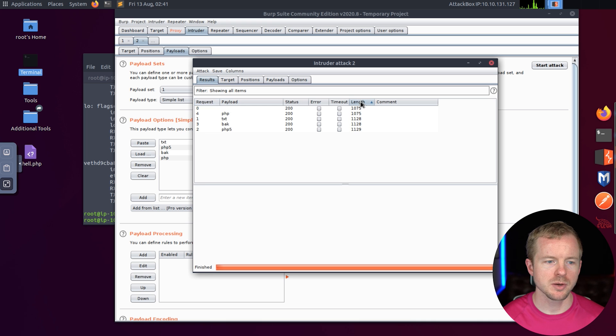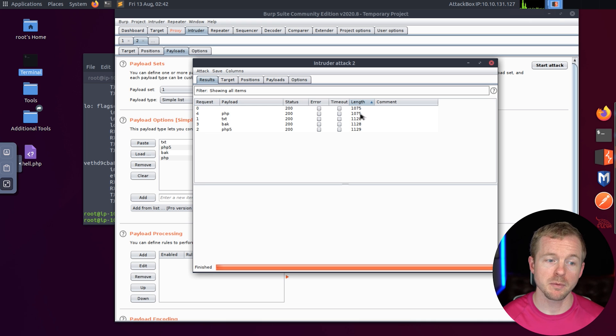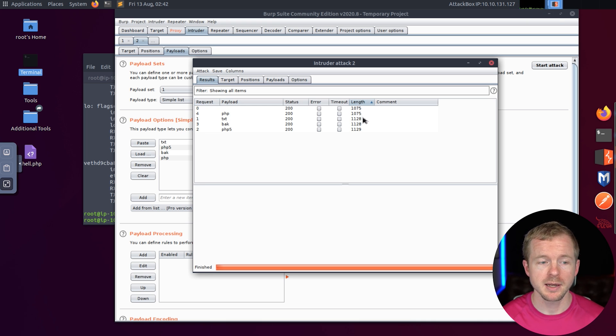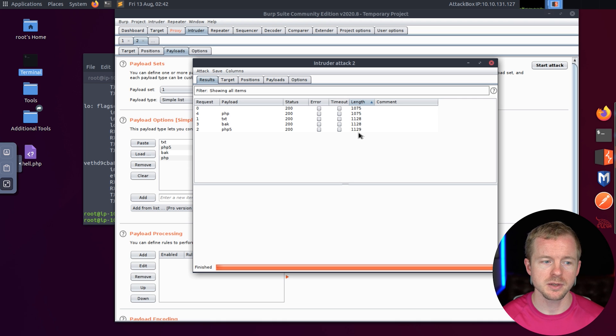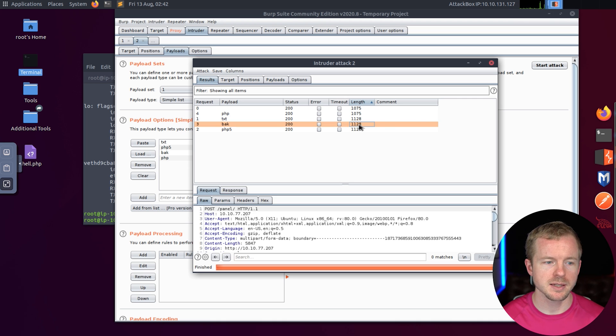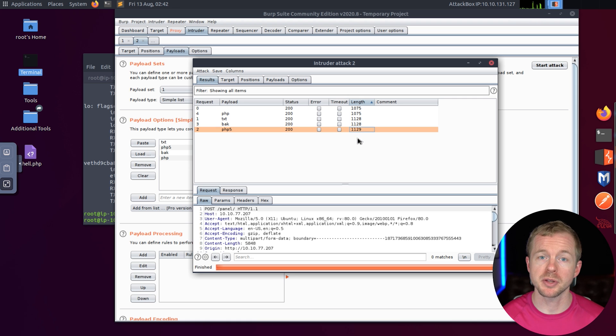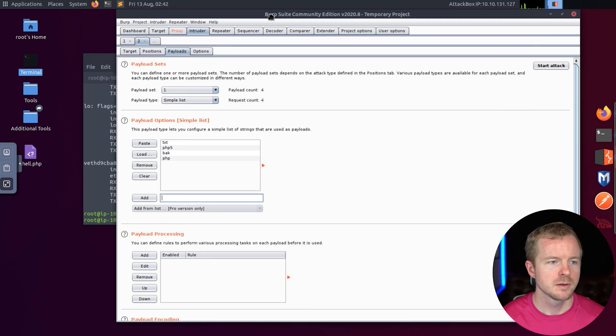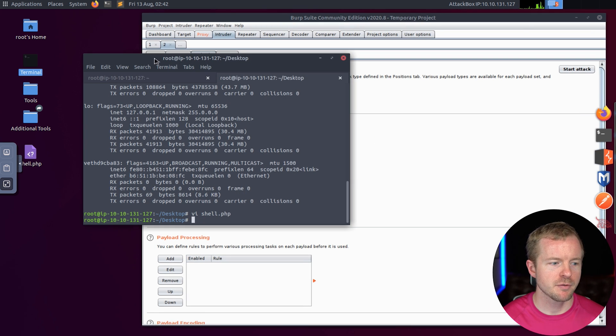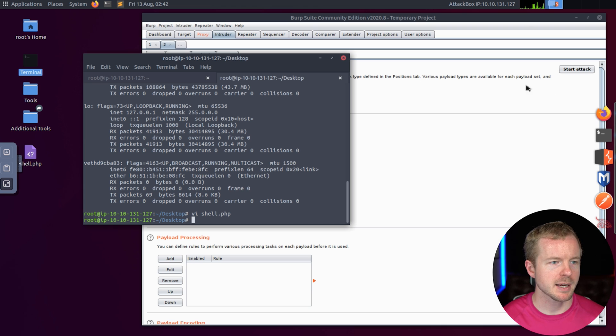Actually what we need to do as well, we need to add PHP in here so you can see the difference. We'll add that and hit Start Attack. All right. So you can see with the length here, there's different lengths. For PHP, we know that got rejected. It's got a different length than the other ones. So these ones, Text, Back, and PHP5, those are successful.